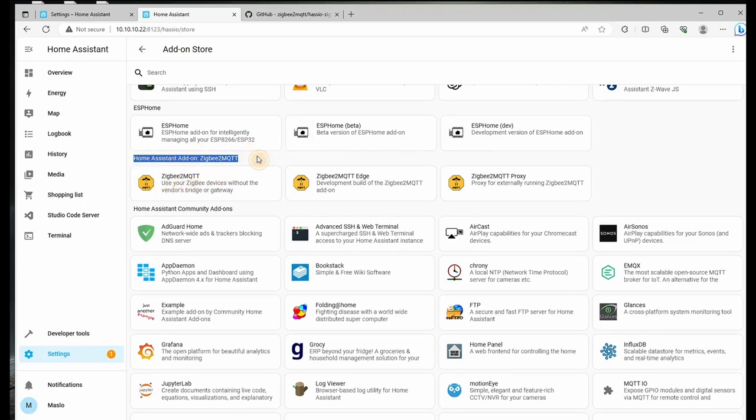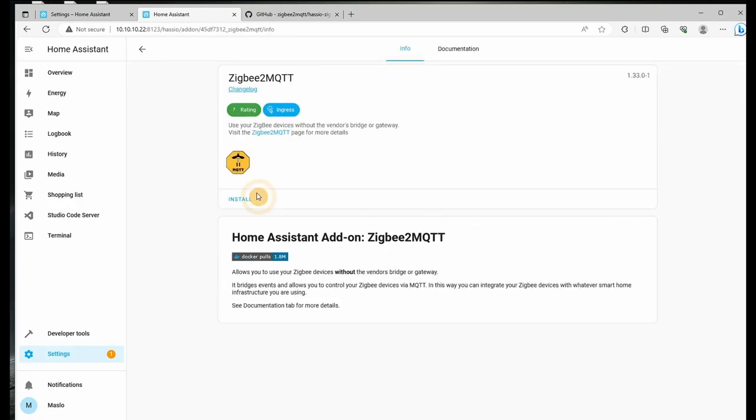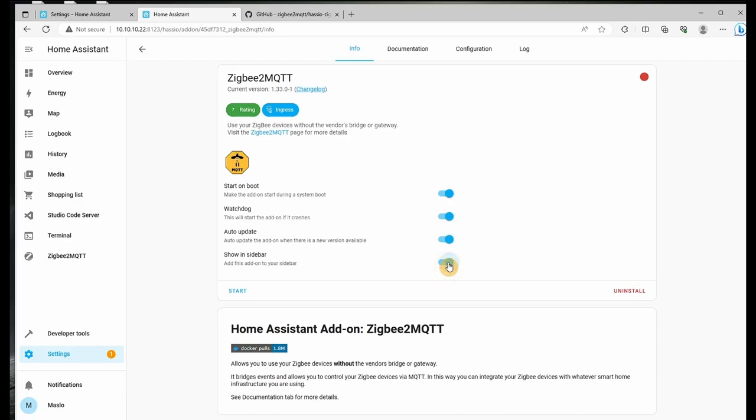If it's not showing up, give it a couple of minutes. And what we want to do is click on the first one, which is the Zigbee2MQTT. We're using our own device without the vendor's bridge or gateway. Let's click on install. Let's click on the watchdog to ensure it is starting up if it ever crashes. Let's click on auto update to make sure we're using the latest version as well as show in the sidebar for user access. Next, what we'll go into is the configuration of the Zigbee2MQTT.